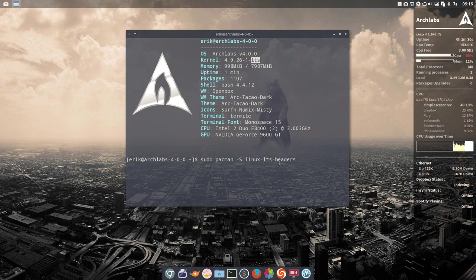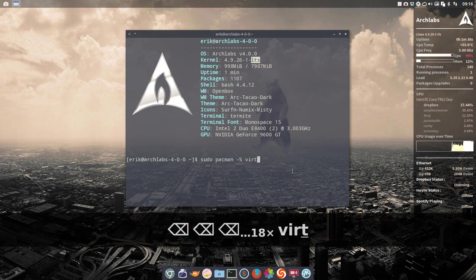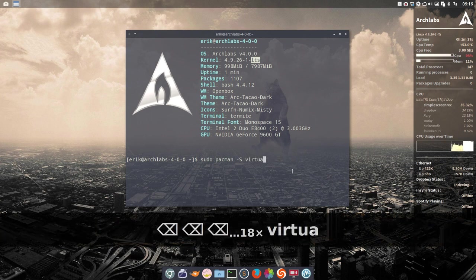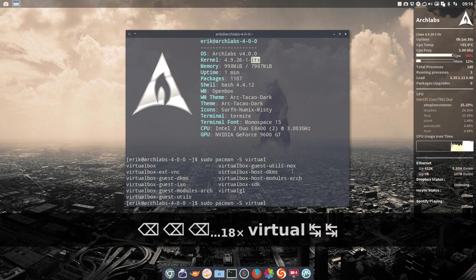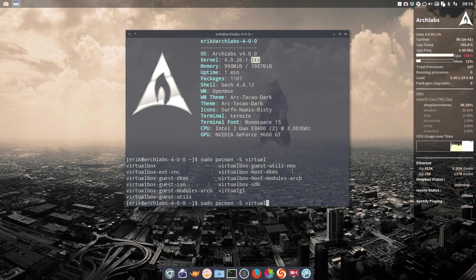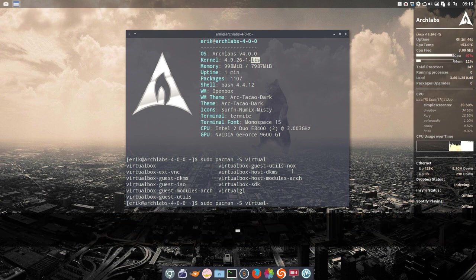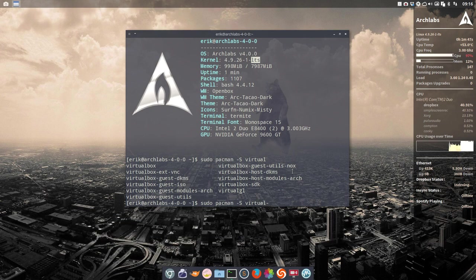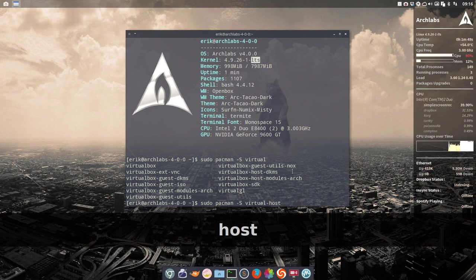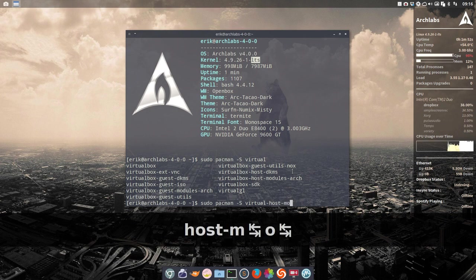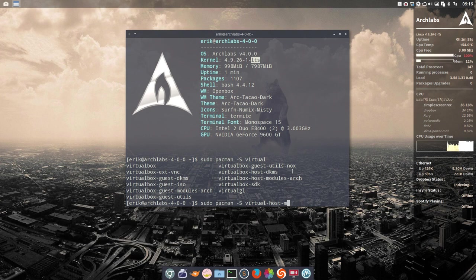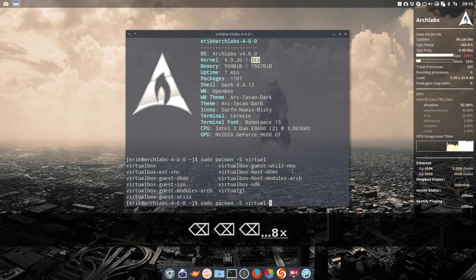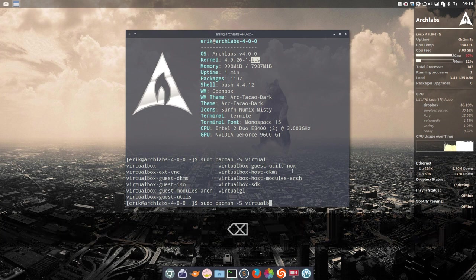So we installed this one, rebooted, and it did not work. Why? Well, because of the installation previously we've done. We tried virtualbox-host-modules-arch, that's the one we've installed, and it did not work.